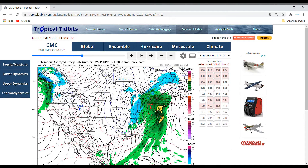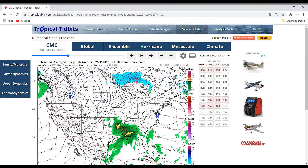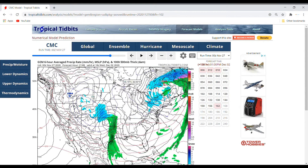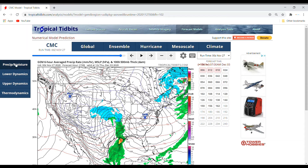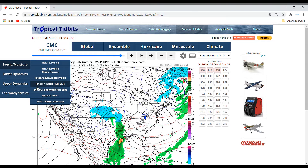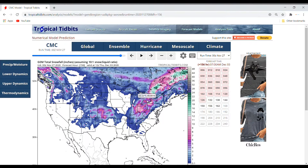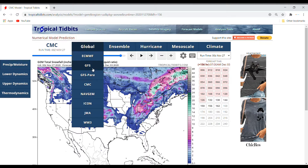Now if we go to the Canadian model, we can see they take this storm on a little bit of a different pathway, showing it lingering around a bit longer. Using total snowfall — which is not as accurate but close enough — you can see a huge difference here: 10 to 12 inches across the board in the Great Lakes.